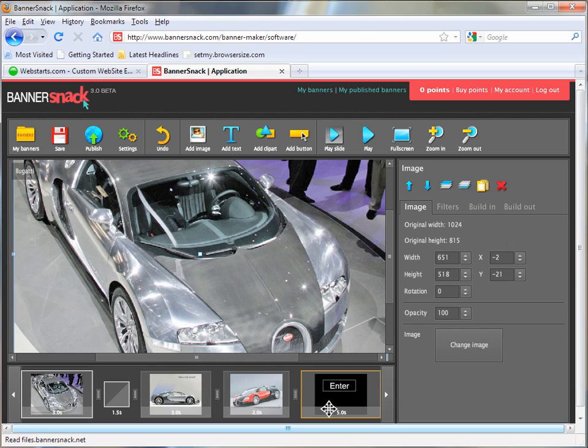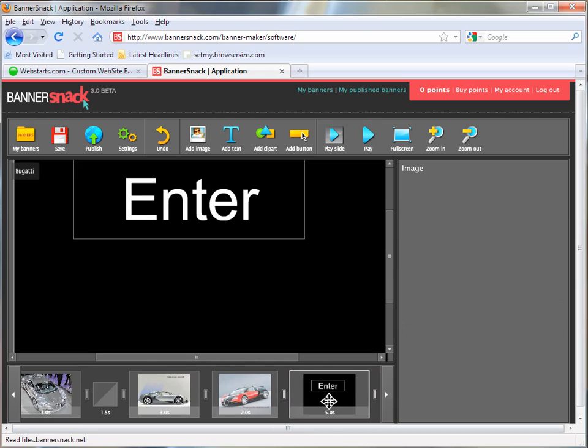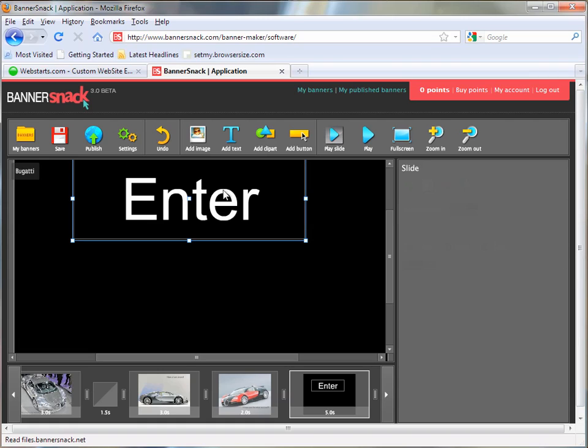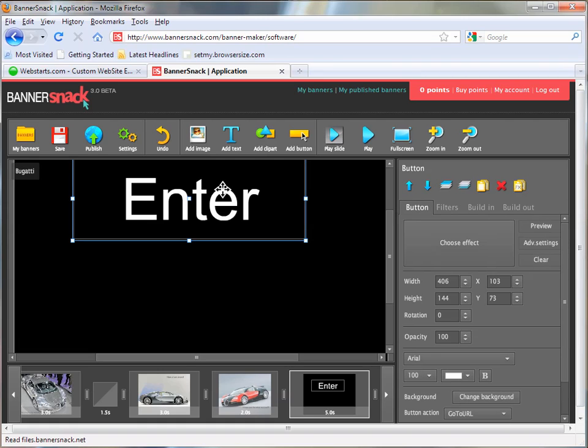So what I've done is my last slide has an enter button and I've linked it to my home page. This is going to be a landing page that has a Flash intro on it. And so at the end of the show, it's going to say enter and they're going to click to my home page.